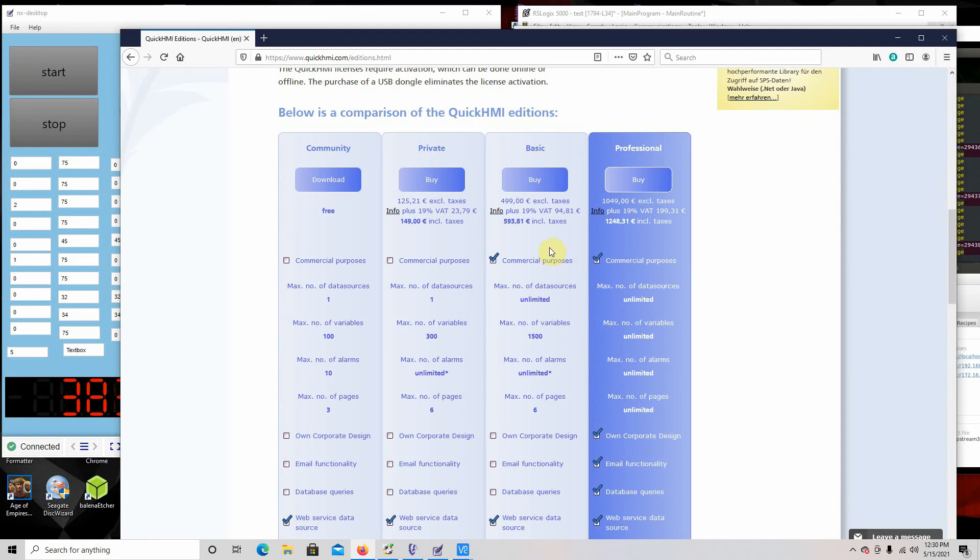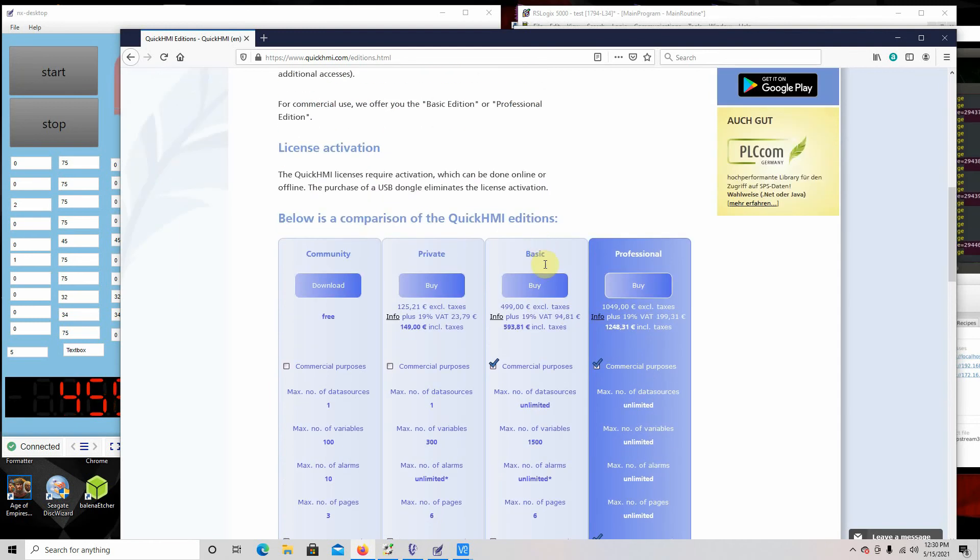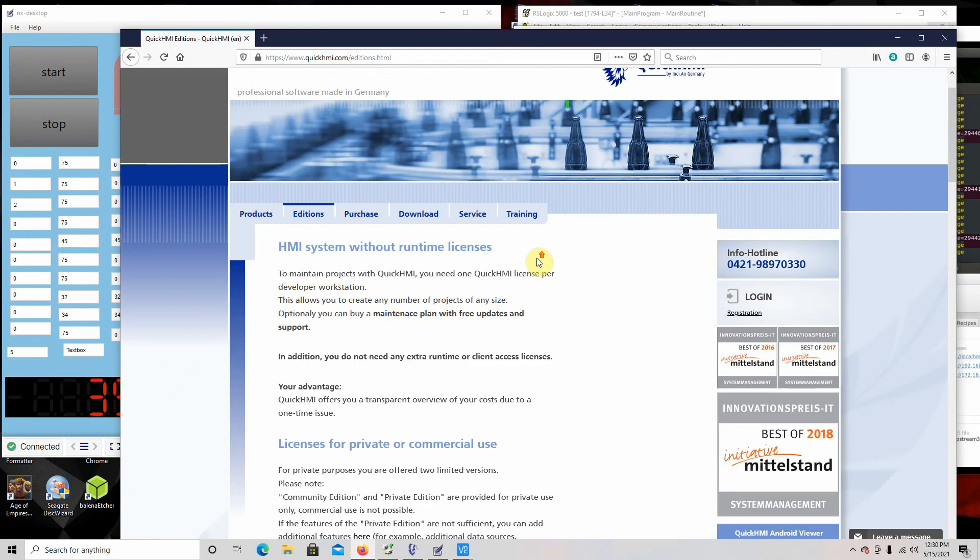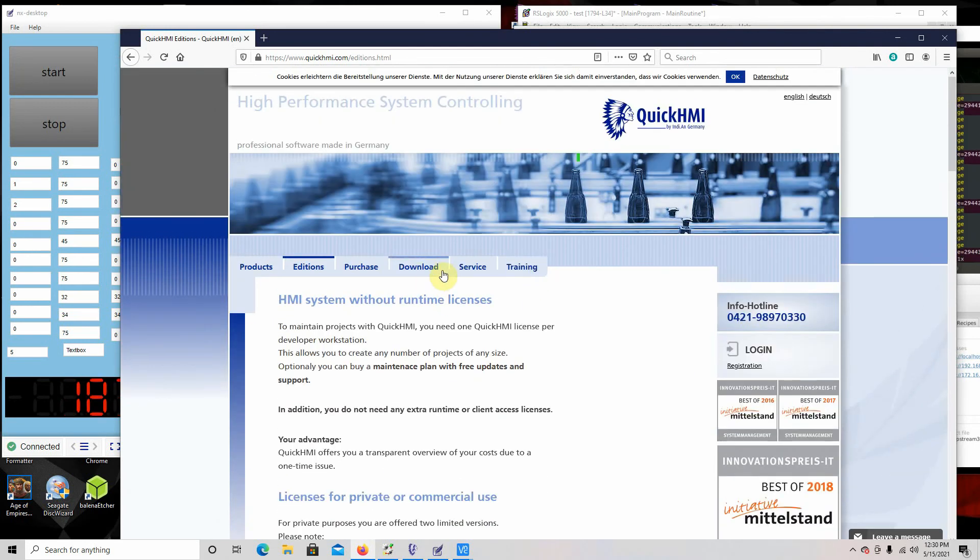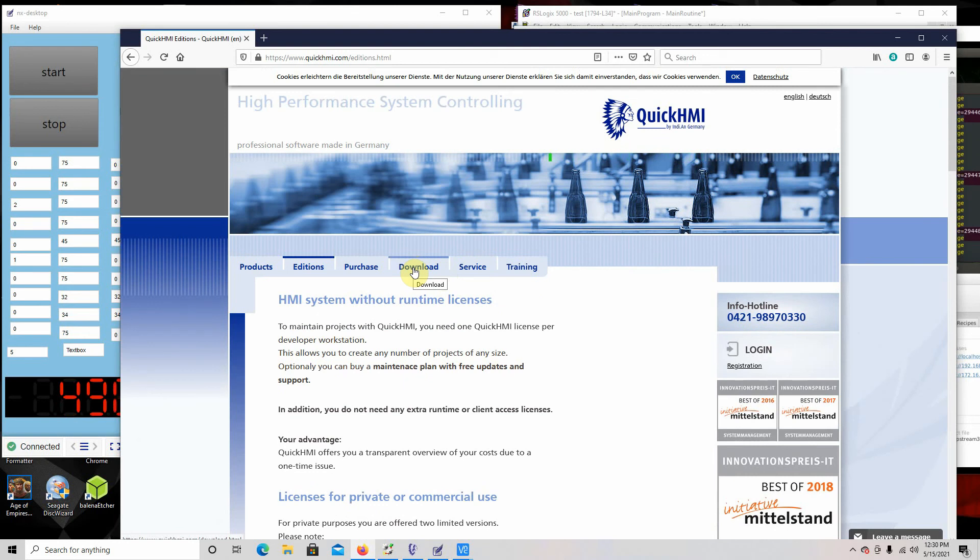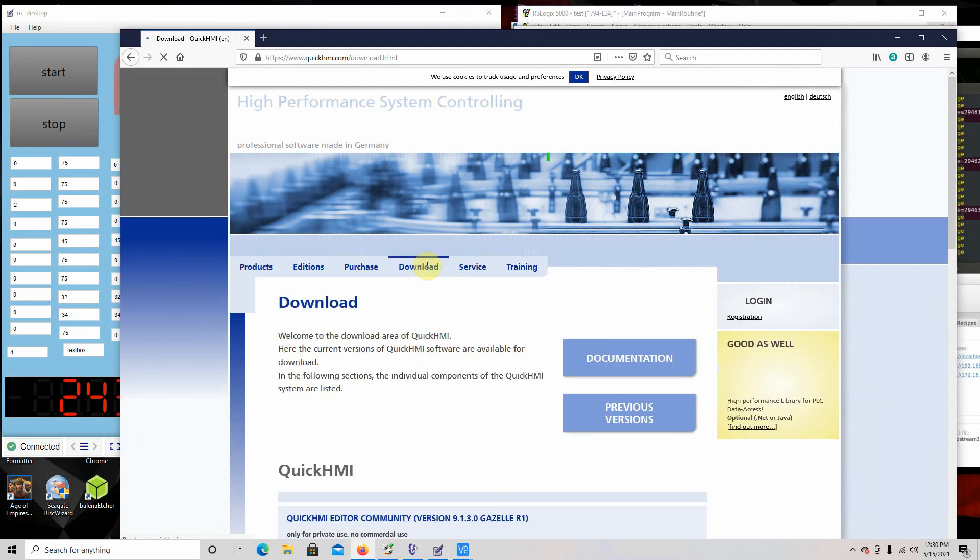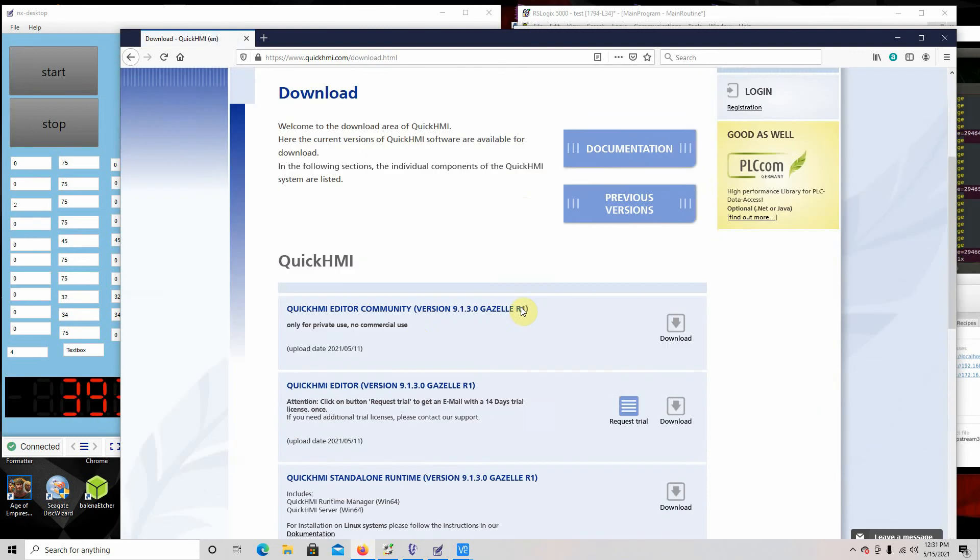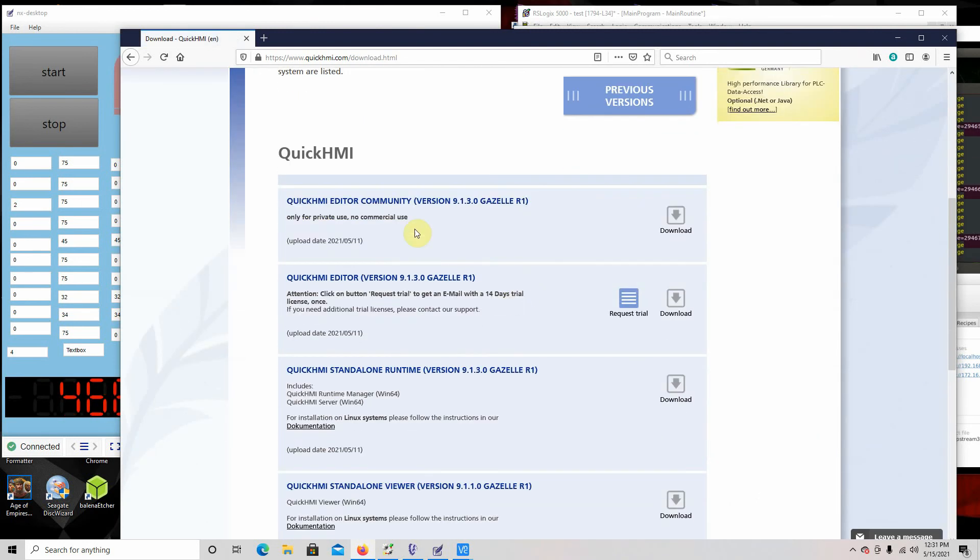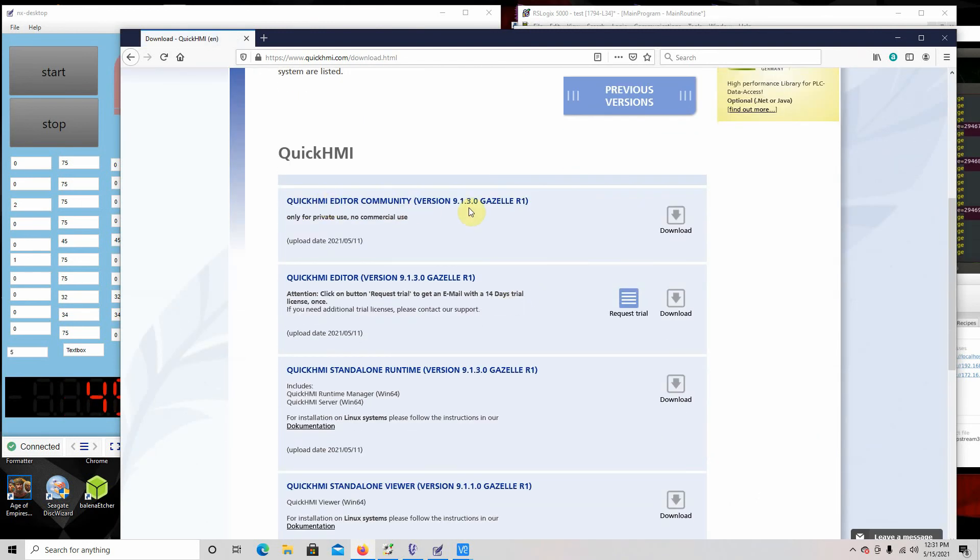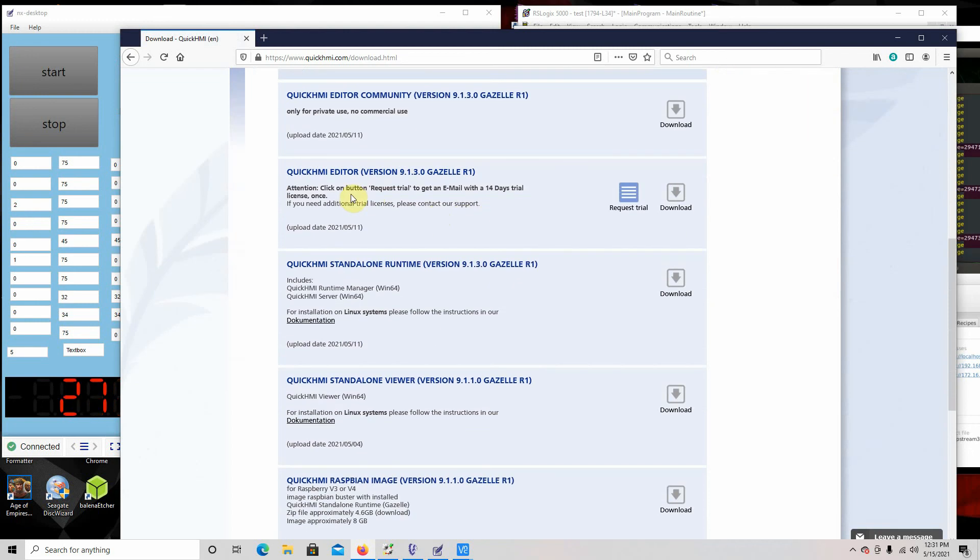That's pretty good. You can run it on—the developer runs on Windows, but everything else will run on the Linux system. You see, these are the community edition that's free.